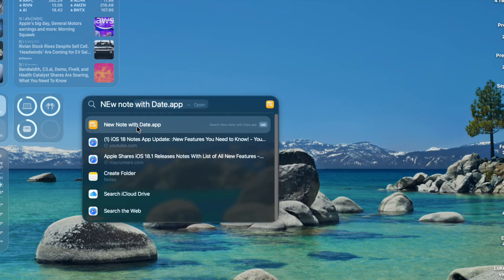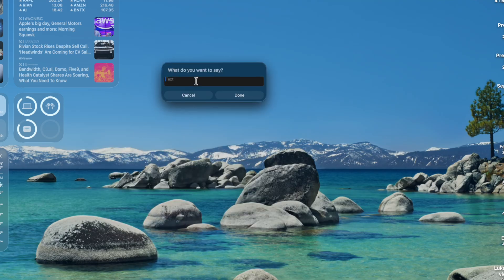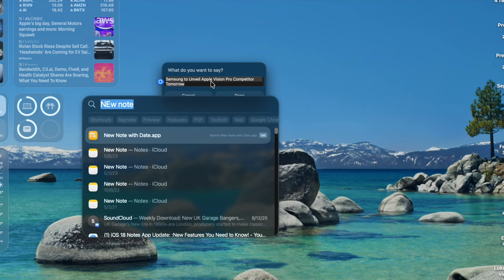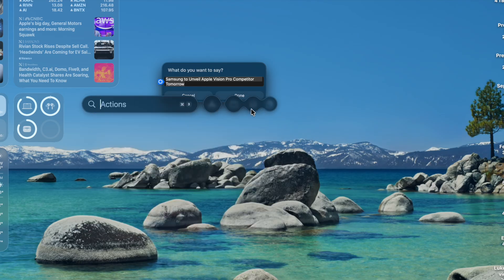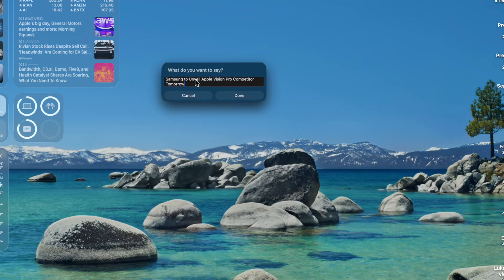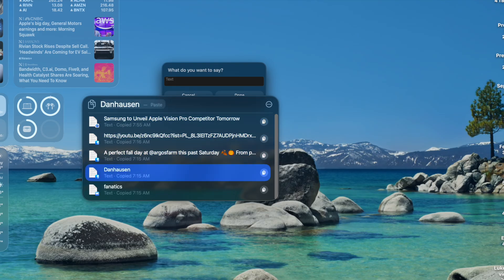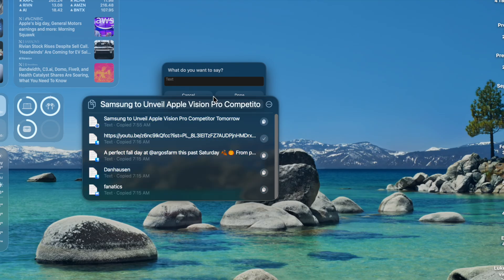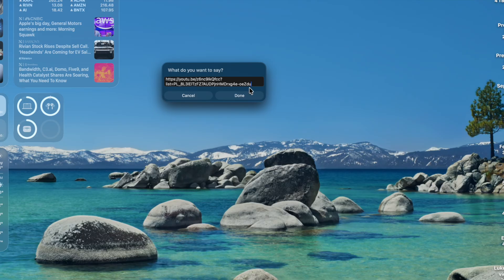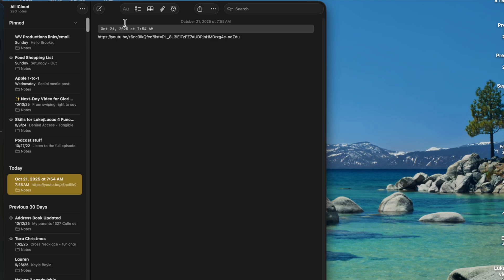Let me demonstrate by creating a new note and typing 'Samsung to unveil tomorrow.' Then if I go to Clipboard (Command+4), I can see the item I just copied, click on it, and paste it into the note. You can also use arrow keys to browse older clipboard entries, click the one you want, and paste it. That's really all there is to the Clipboard feature — it's straightforward but useful.